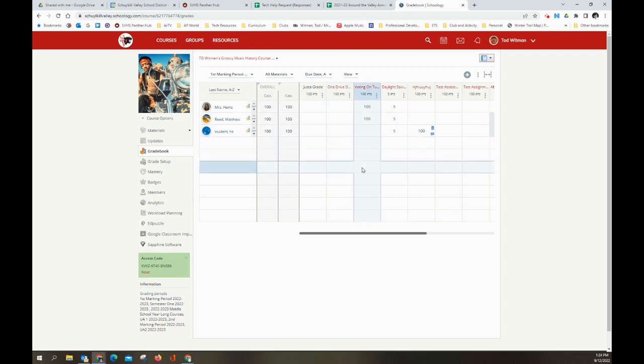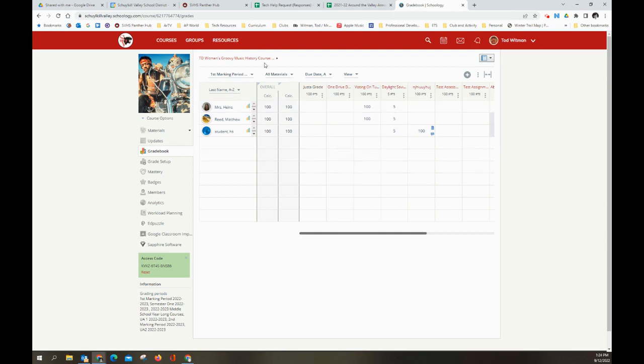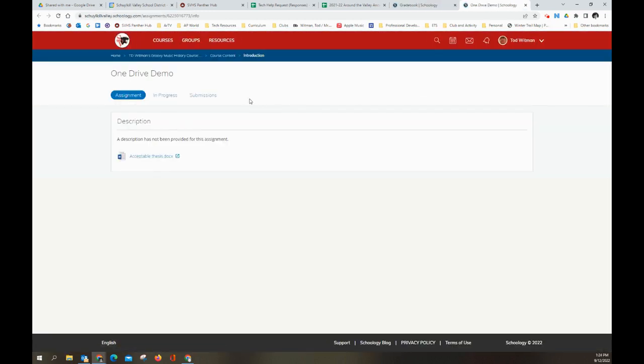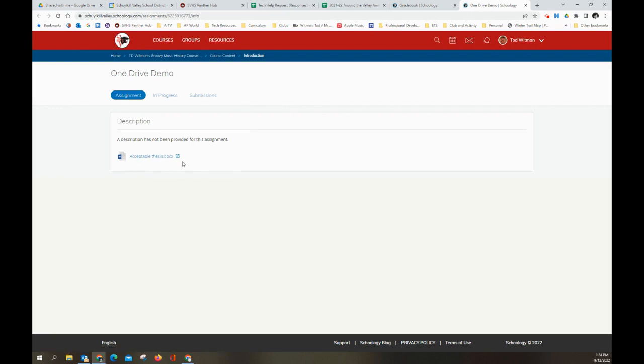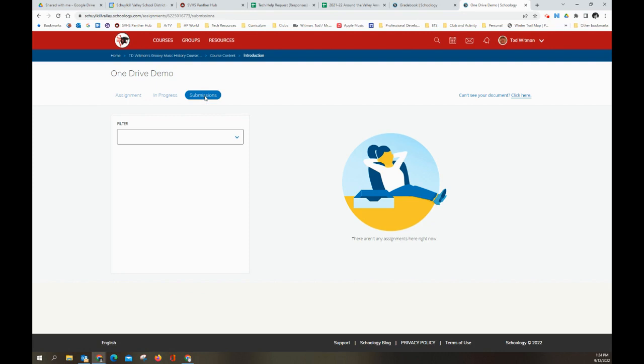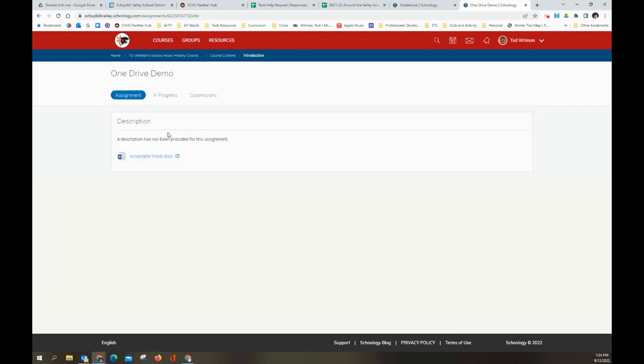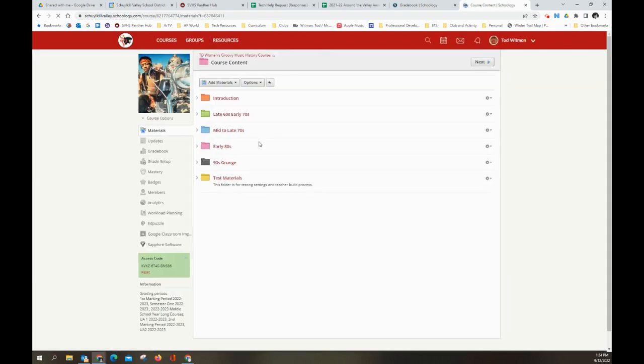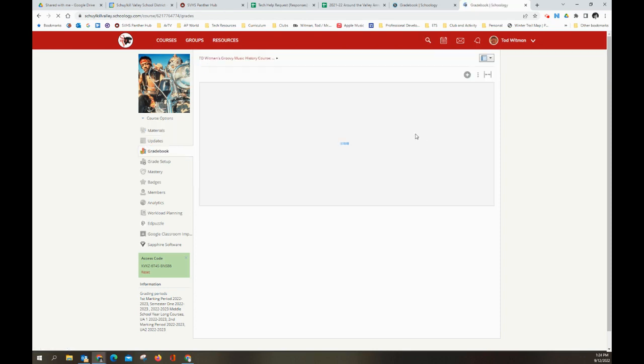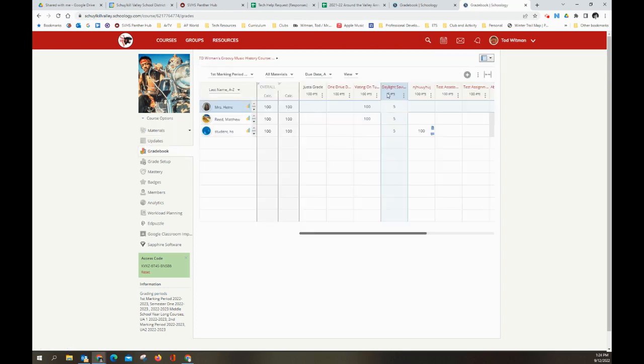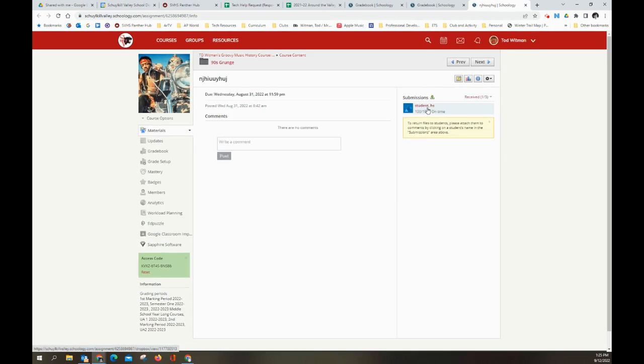So those are some ways to track missing or late assignments. One other thing I want to show you, if you have an assignment, so this OneDrive assignment is an example. I pushed out this assignment in OneDrive. So I made a copy for every student and I look at the submissions. Nobody has submitted anything, but there is nowhere in this window to see when a student submitted it to me. That's a bit of an oversight by Schoology. I know why it happens. I'm not going to go into it here, but don't really like it.